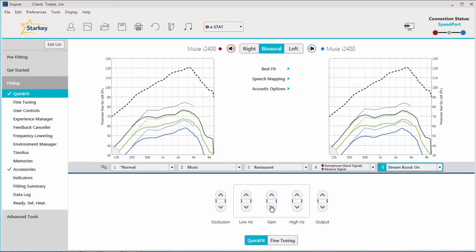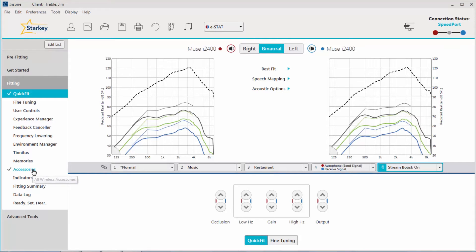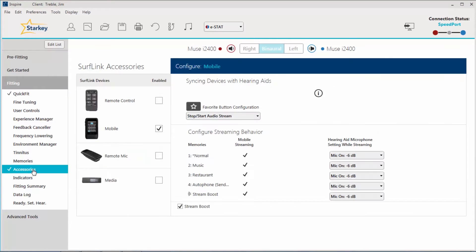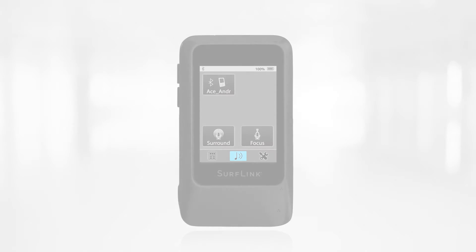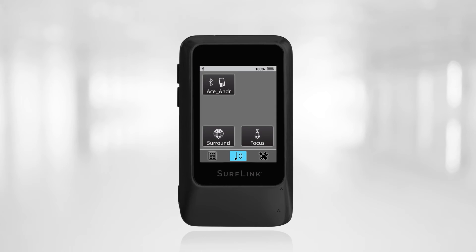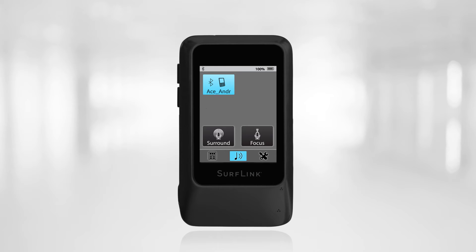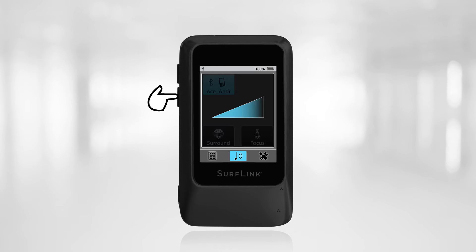Another option would be to disable the StreamBoost memory completely and stream using the other programmed memories. To do this, navigate to the Accessories screen within Inspire 10, then uncheck StreamBoost. Now, SurfLink Mobile 2 will stream in whichever memory the patient is currently using when the streamed signal begins. Another simple solution would be to reduce the volume of the streamed input from the streaming screen on the SurfLink Mobile 2 itself.